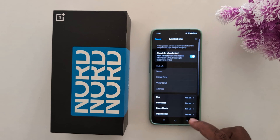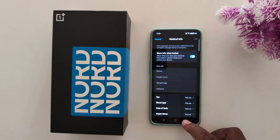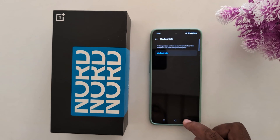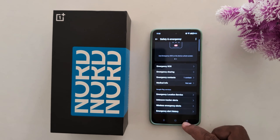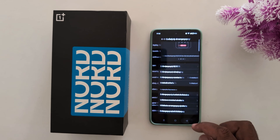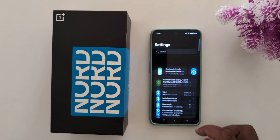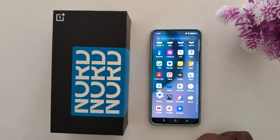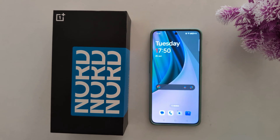That information will show on the emergency information screen on OnePlus Nord devices. That's it — if you like it, share it.